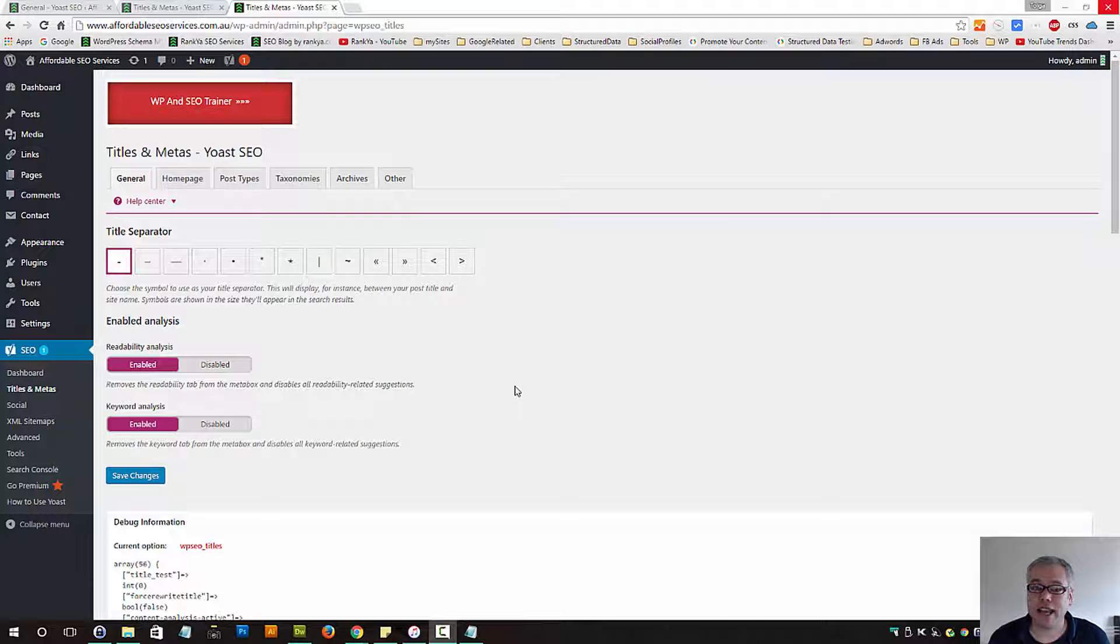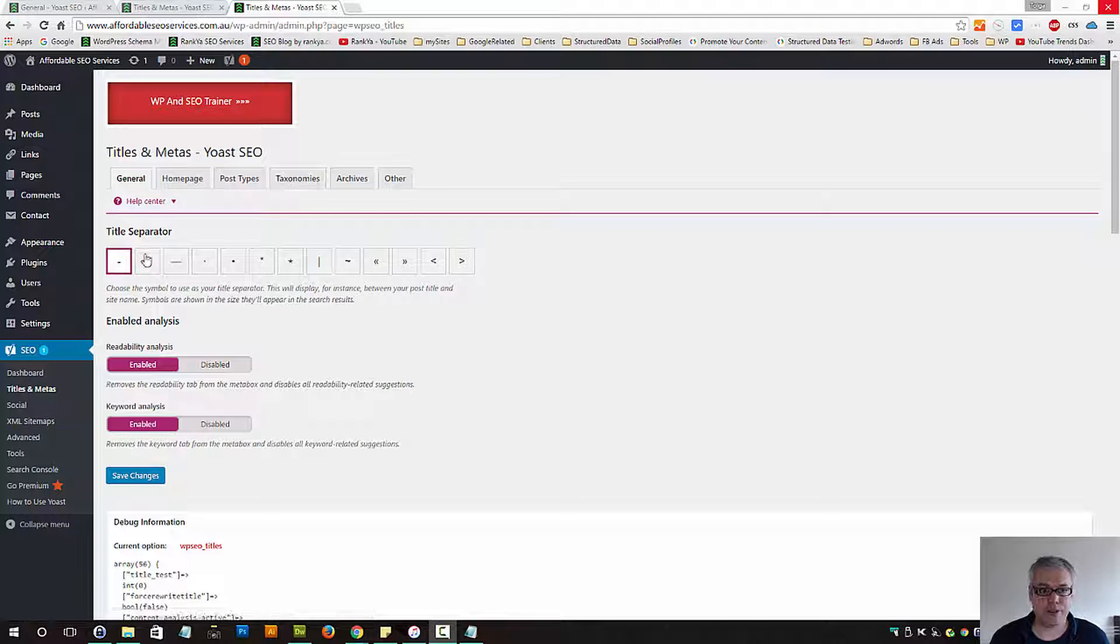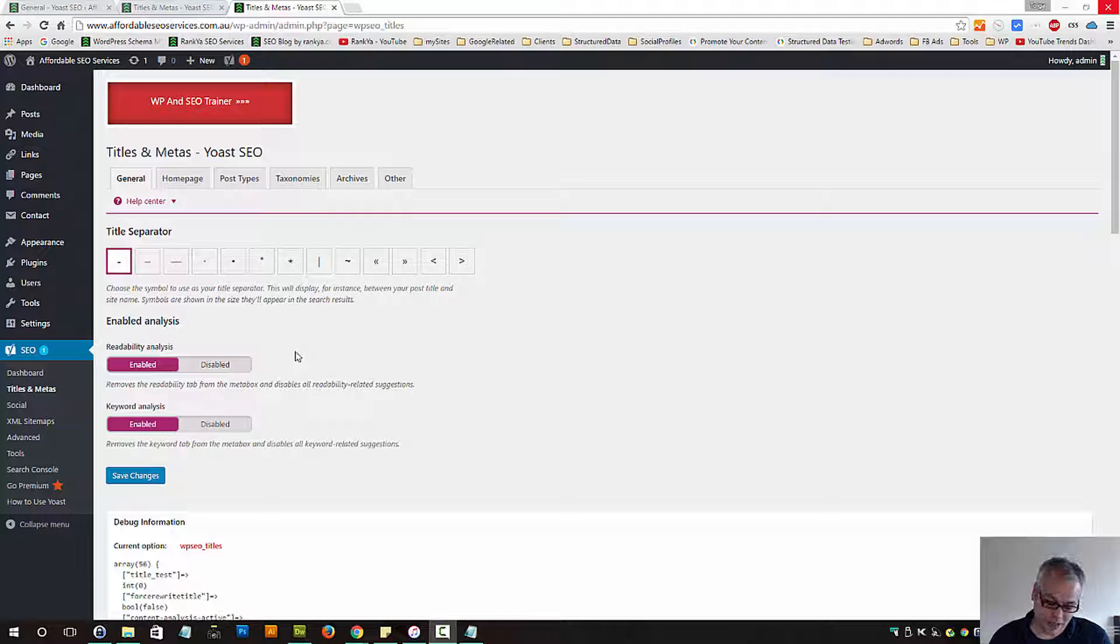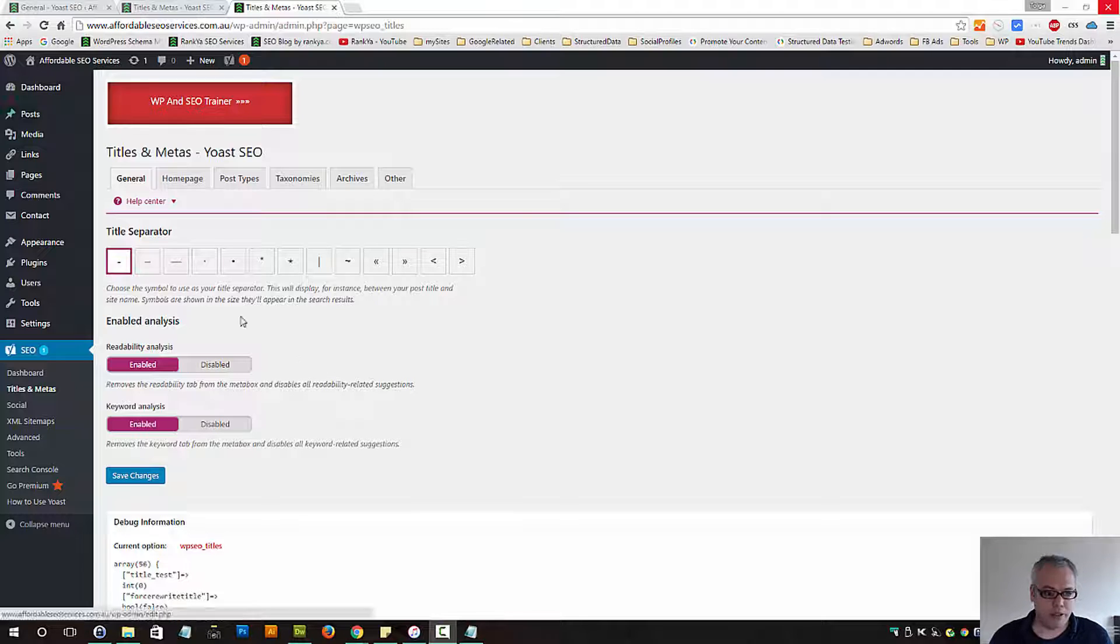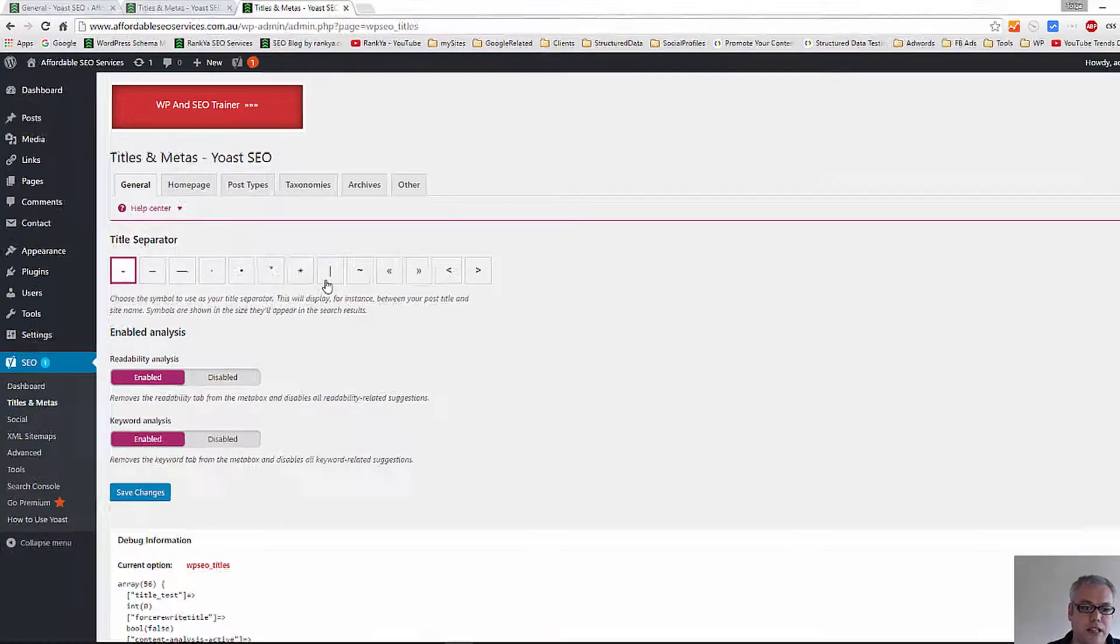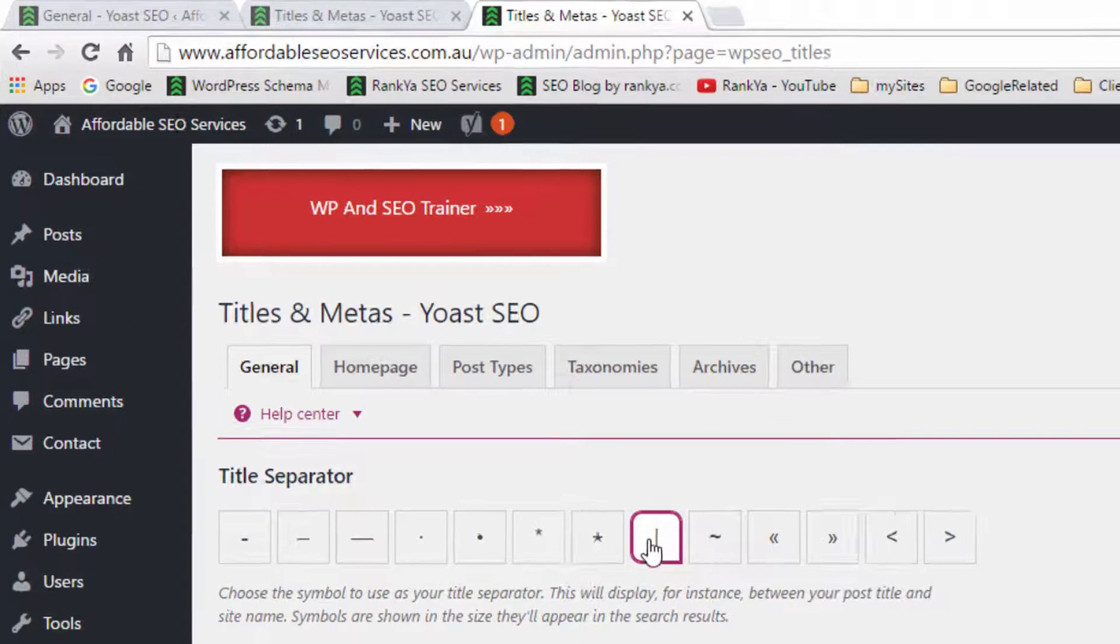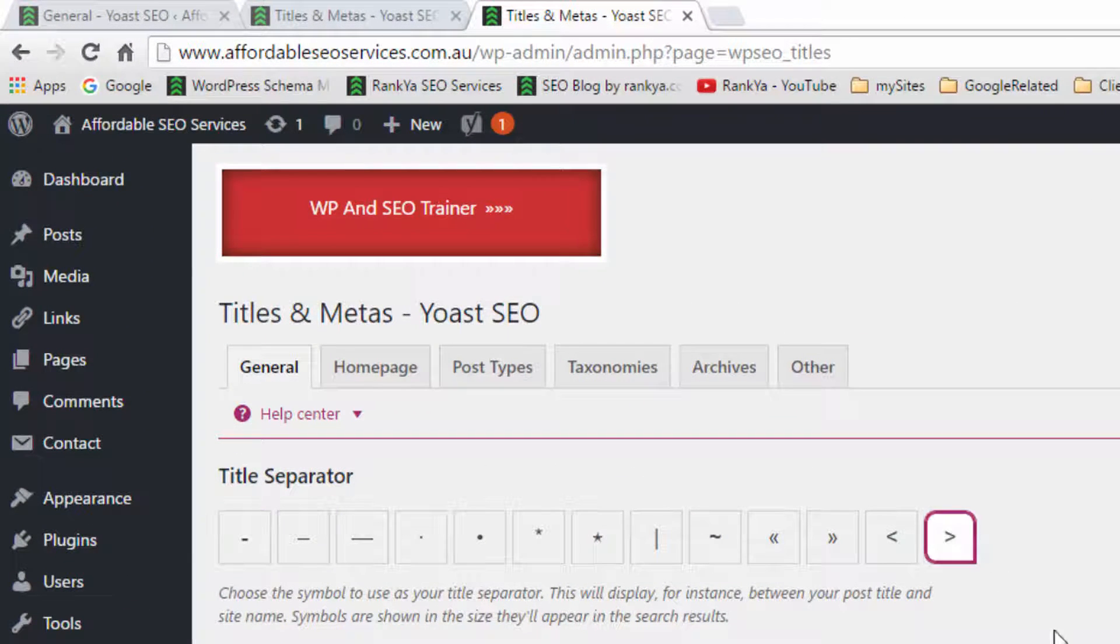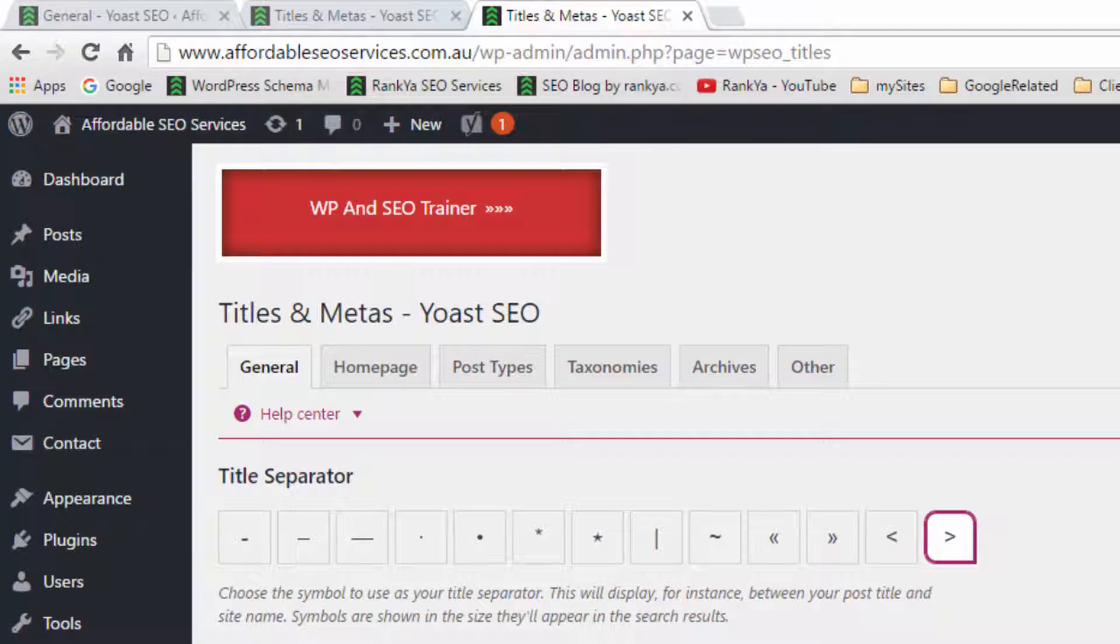Titles and meta tags. The general screen option allows you to select a title separator. Now we're looking at a sample site, so I've set everything at default so that I can show you the best practices. You can select a pipe symbol, hyphen symbol, forward as in greater than, or less than symbol. It's not going to make that much of a difference in terms of search engine optimization.